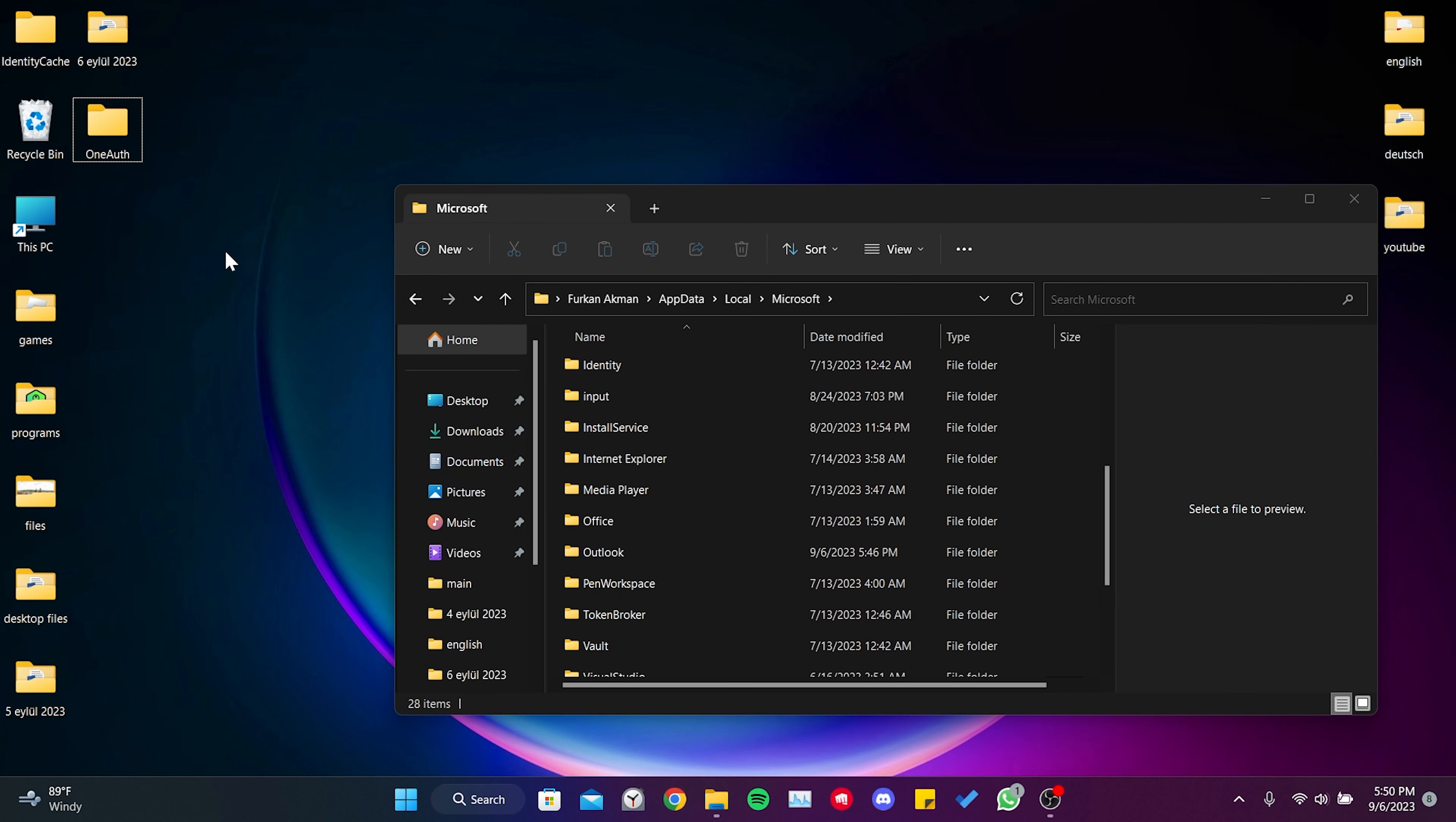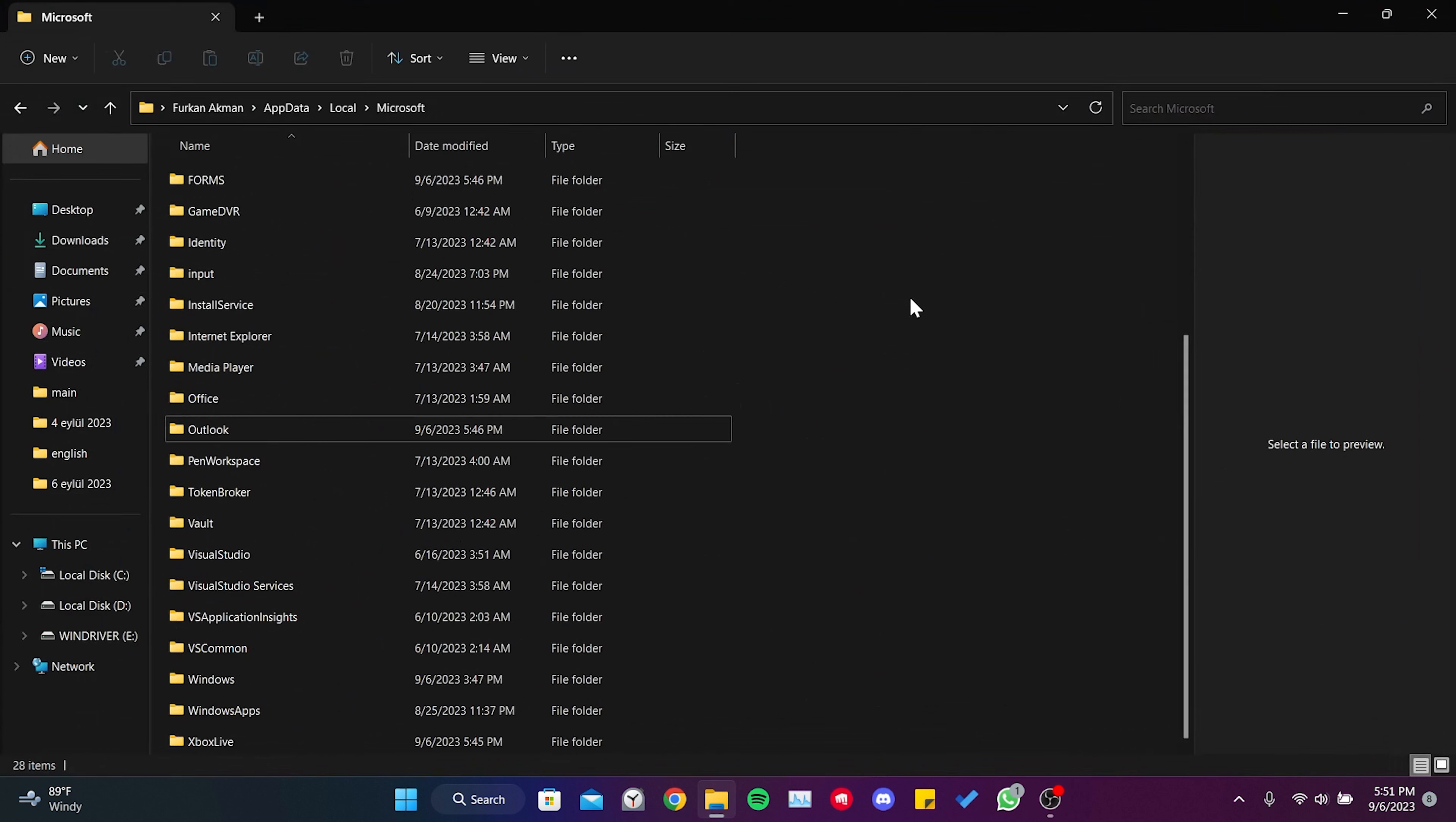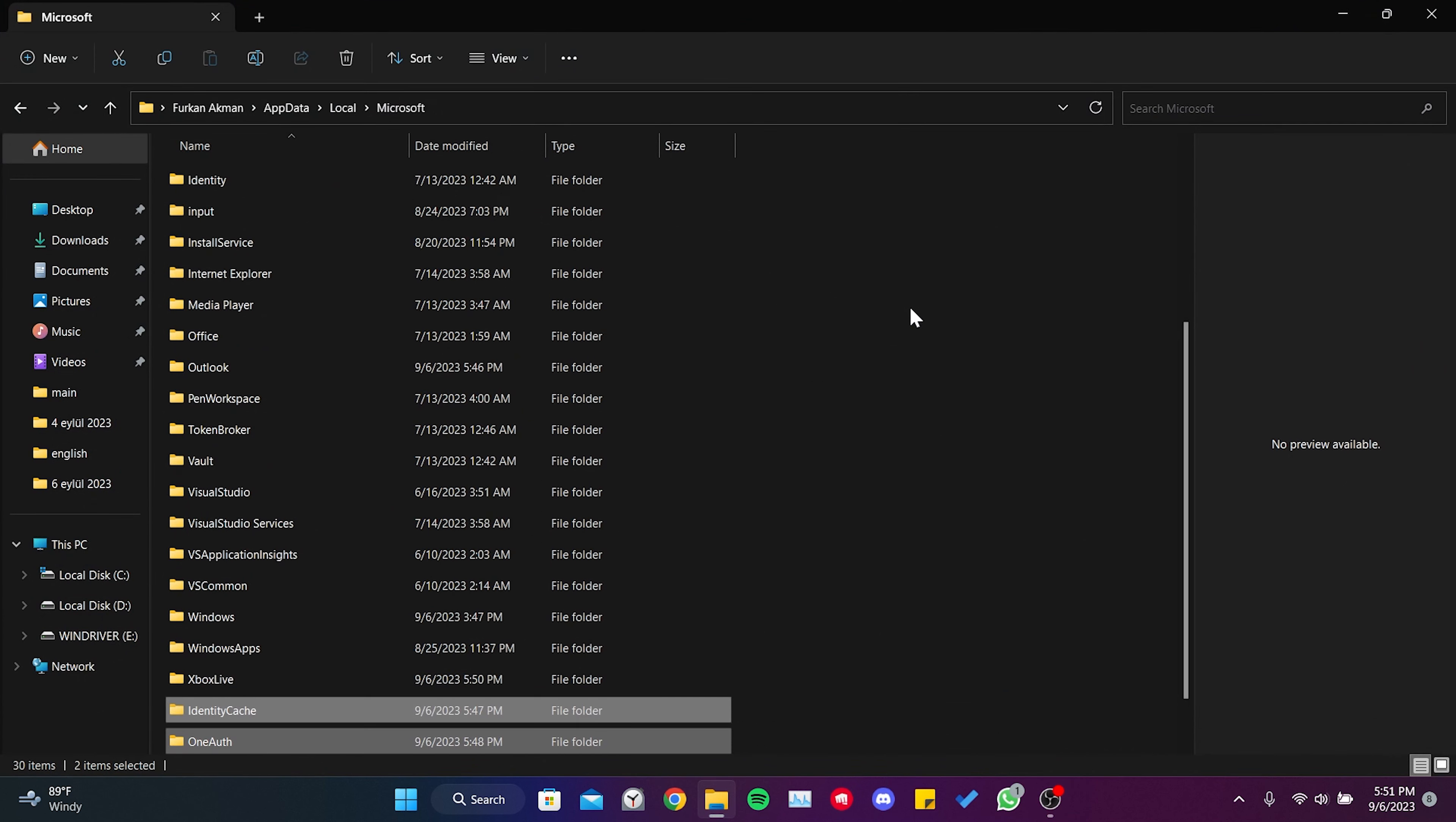We have moved the folders to the desktop. Now you can check if the problem is solved or not. If the problem persists, you can move the folders we placed on the desktop back to the Microsoft folder. If your problem is solved, you can delete these folders.